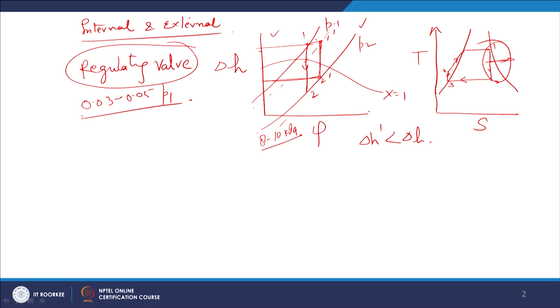The pressure drop in the pressure regulating wall has to be minimized, but normally it remains in the order of 0.03 to 0.04, or 3 to 5 percent of inlet pressure.